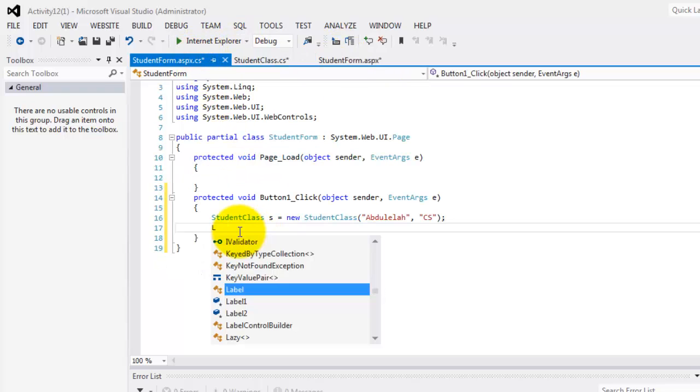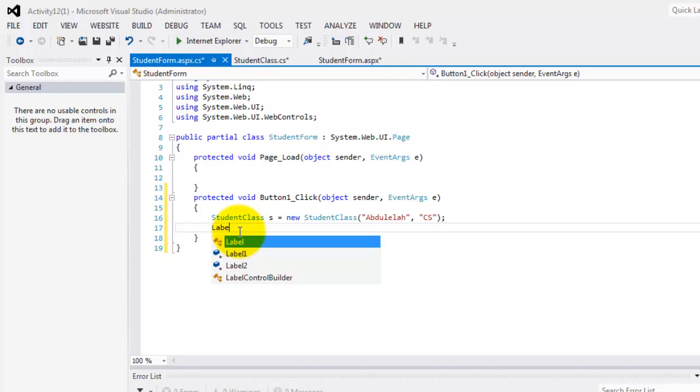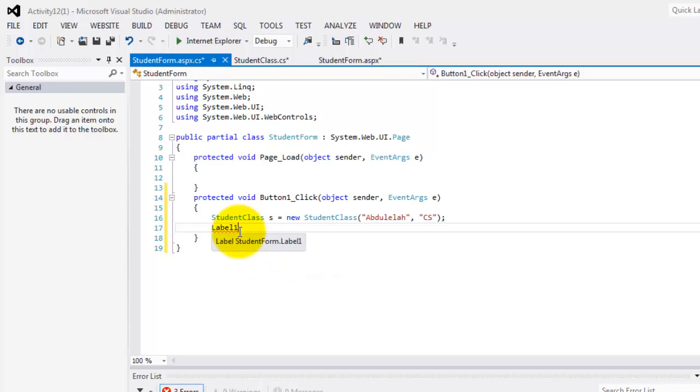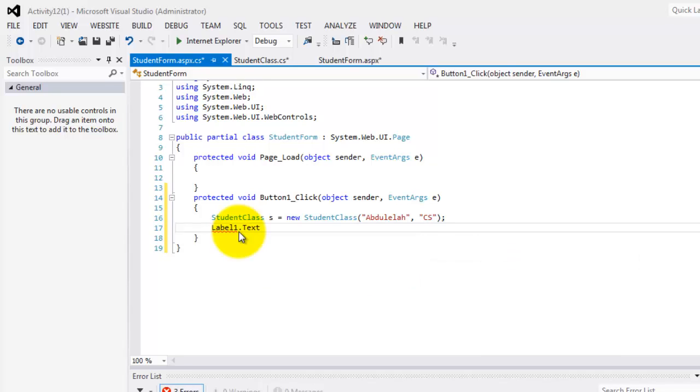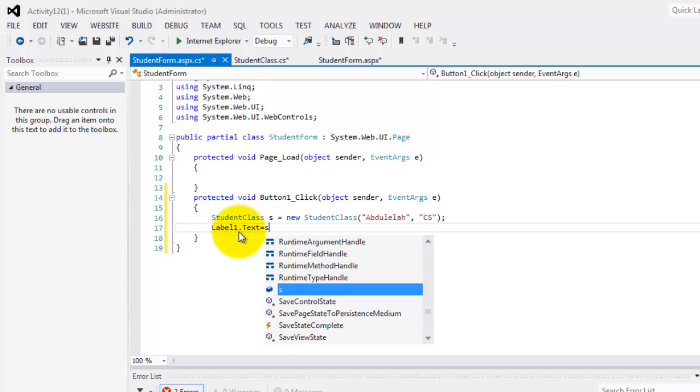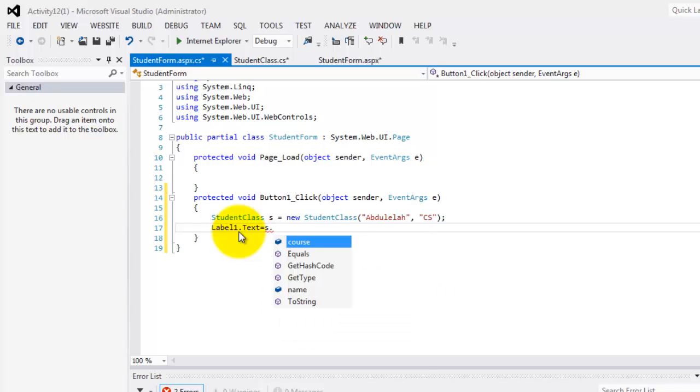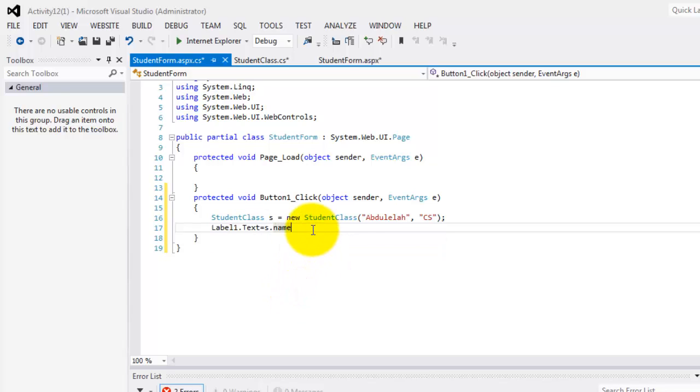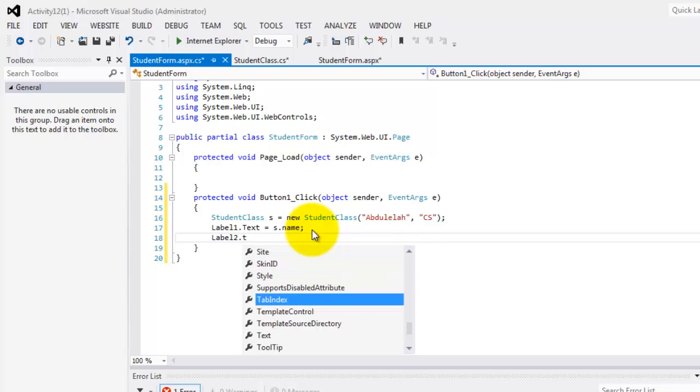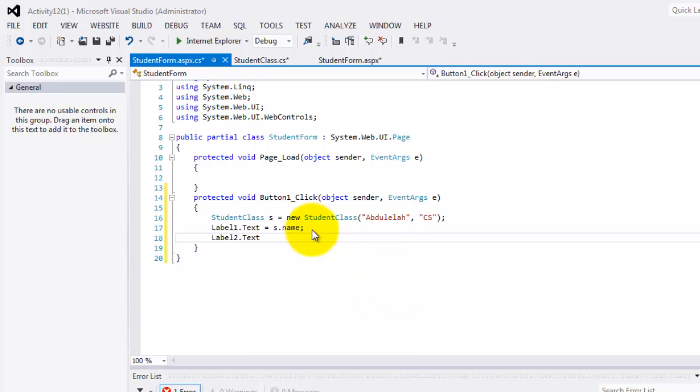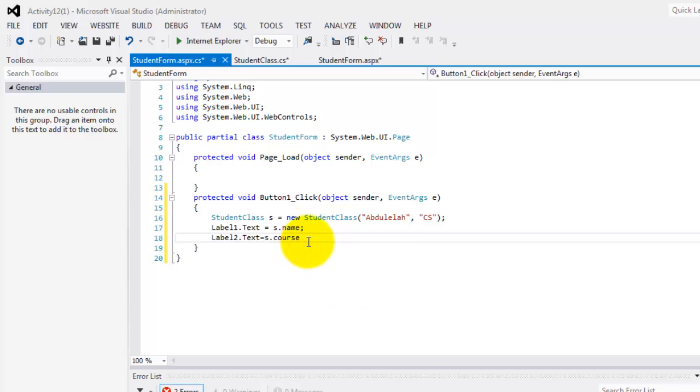So it's as easy as saying that if you want to put these two values in our labels, then we'll simply equalize it and use s. Then press dot. Now you can see our properties course and name. They are now properties of this class s, an instance of the student class. And the same thing with label2.txt will assign here the course property of our object s.